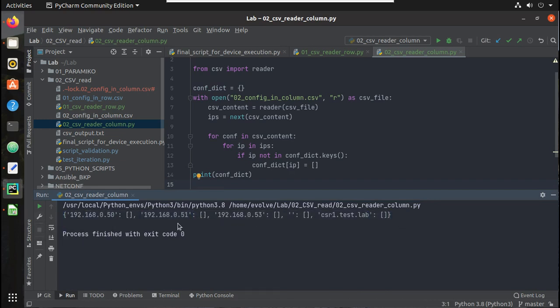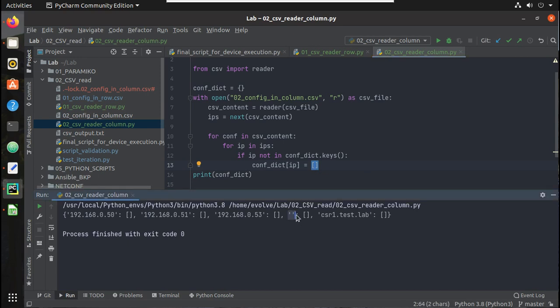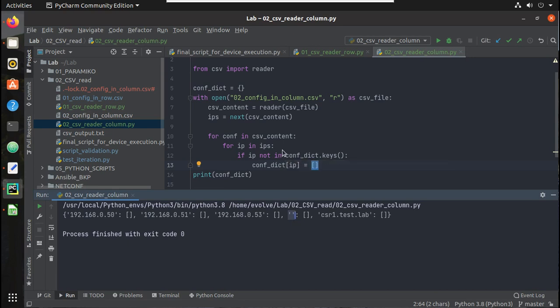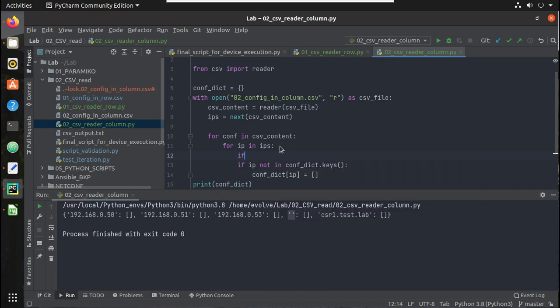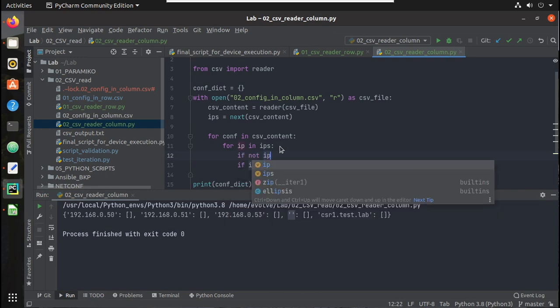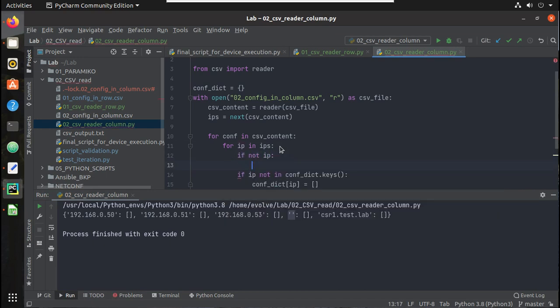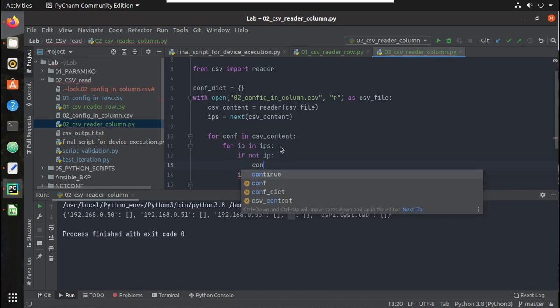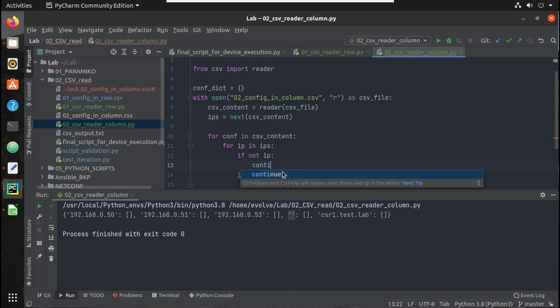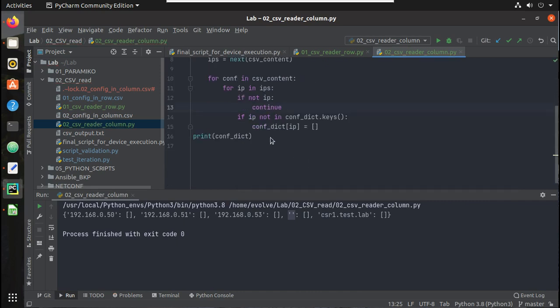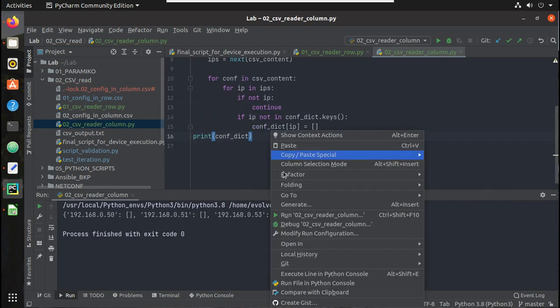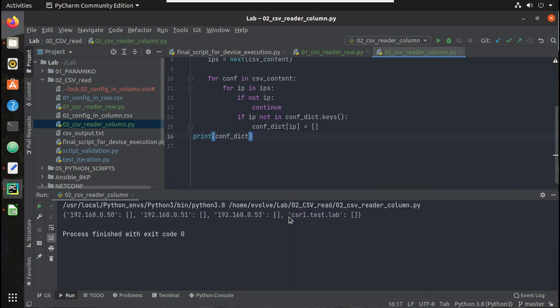Now I need to add each line of configuration into this as the values or list. But here you can see there is an empty list so we need to handle that as well. So for that, if not ip, we will give continue. Now let's try running it. Yeah, now the empty key is gone. Now we need to handle the configuration.